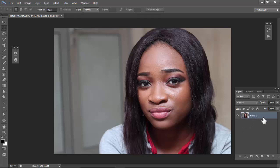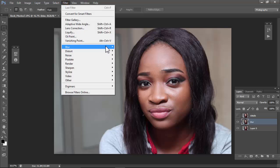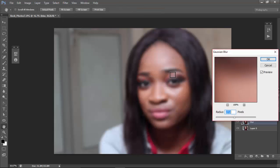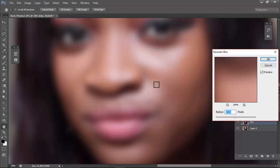What we're basically going to do is duplicate this layer twice — you can use Ctrl+J, that's twice. Rename the middle layer to 'blur' and the top one to 'details'. Hide the top layer, select the blur layer, go to Filter > Blur > Gaussian Blur. The image is really blurry which is too much.